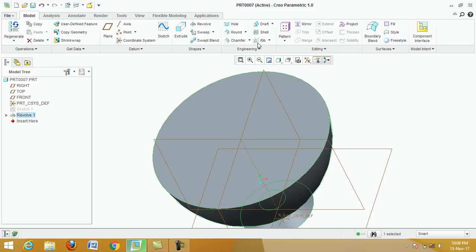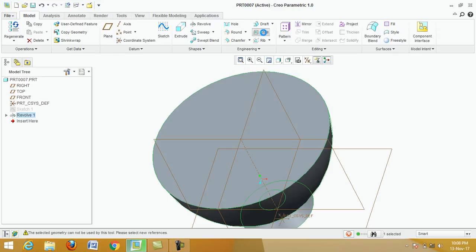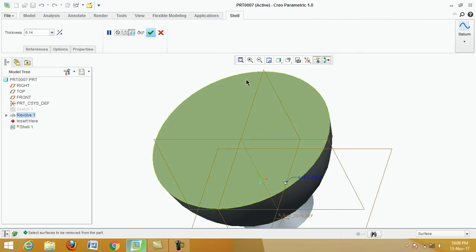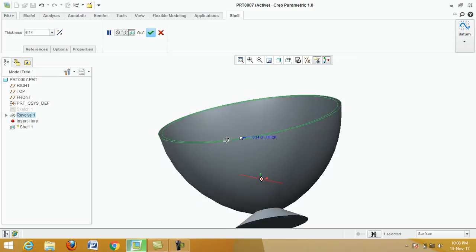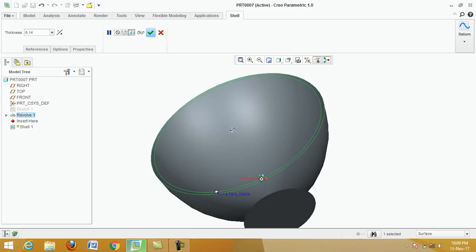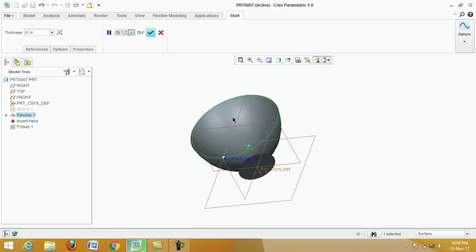Now click on Shell command. Click on Shell, then click on the upper portion of the cup. If you select the lower portion it will shell from below, so select the upper portion.